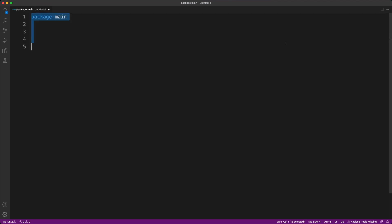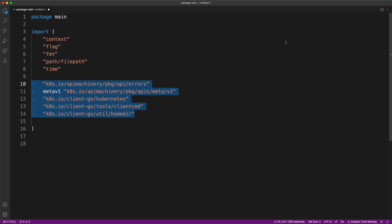This is a main.go file. It just starts with package main line followed by importing a bunch of standard packages and then they import client-go library and API machinery library. These are the main dependencies we need for interacting with Kubernetes APIs and using client-go.